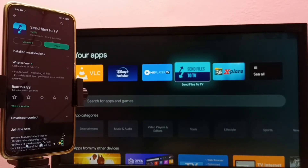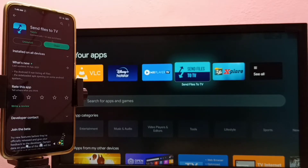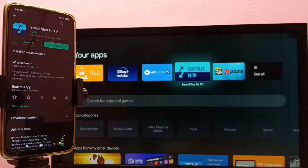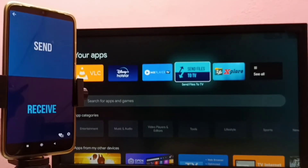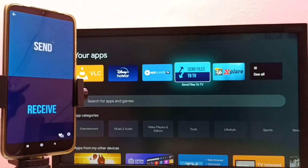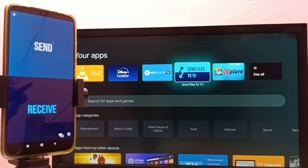After that, on both the mobile phone and TV, we need to install the 'Send Files to TV' app. I have already installed this app on both devices. Let me open it on the mobile phone, then I am going to open the same app on the TV.